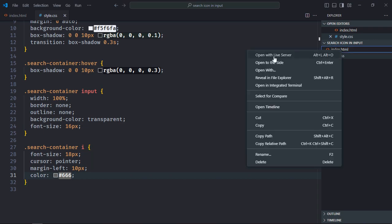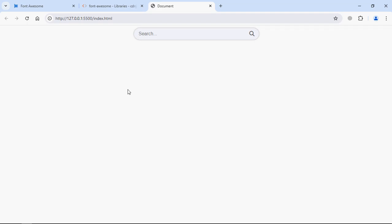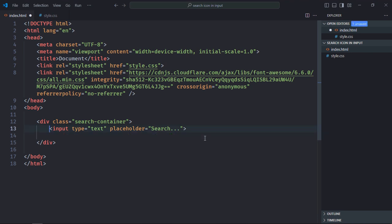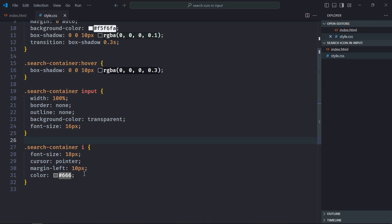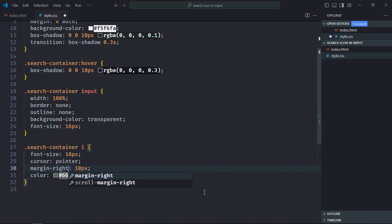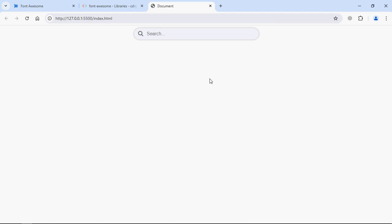Open the file in the browser to see the output — that's the result. Now in case you want the icon to appear at the beginning, you can make these changes: first place the icon element before the input element, save it, then change margin-left to margin-right in the CSS. Save and go to the browser — you can see the icon is now appearing at the beginning. I hope you got the point of how it works. See you in the next video, have a nice day.